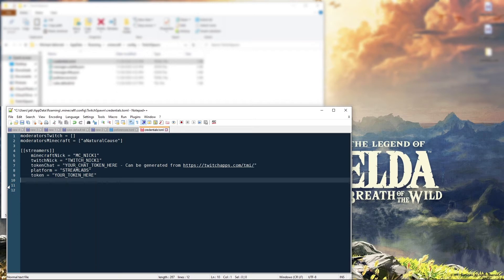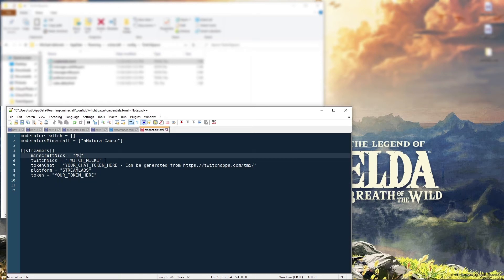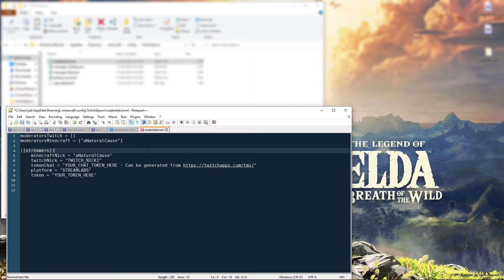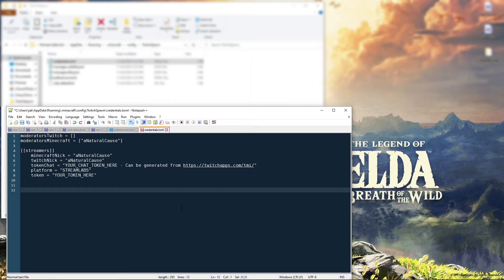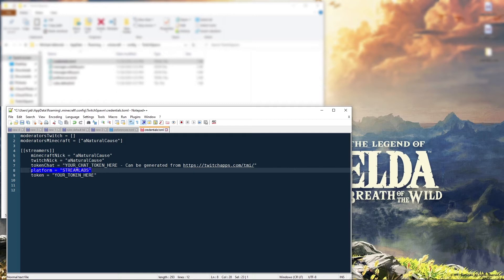We also have 'streamers' — this is where you add any additional streamer that might stream Minecraft on your server. In my case it's only me, so I'll put my Minecraft nickname in here. I'll add my Twitch name as well, then make sure we have the platform set as StreamLabs. Then there's a 'token' field — I'll show you where to get that in just a second. Note that 'token_chat' is something you'll also want to fill in, and we'll get to that in a bit.